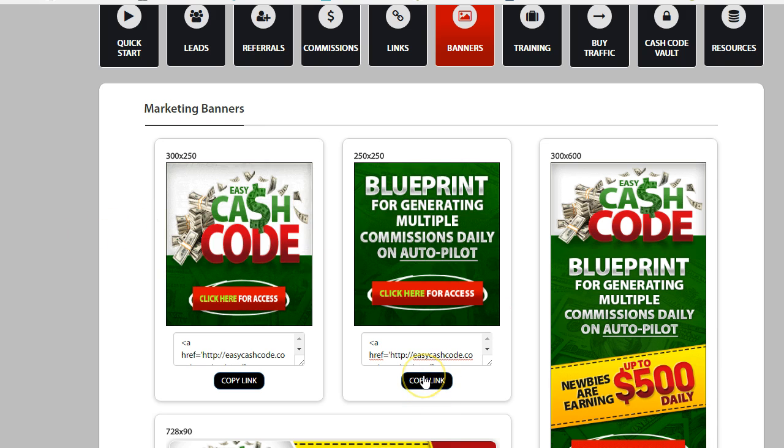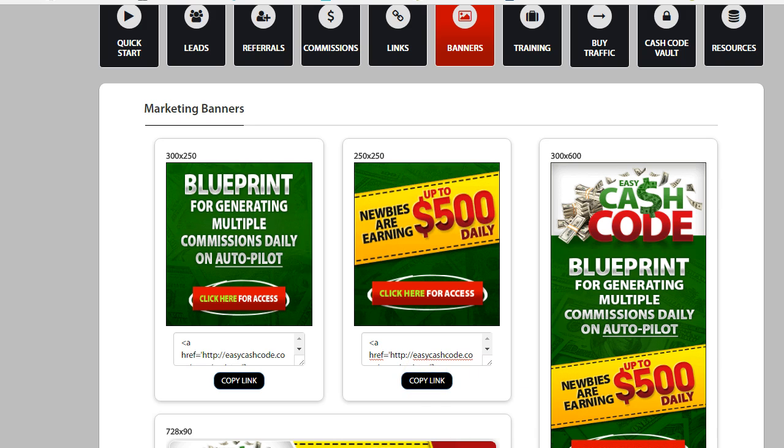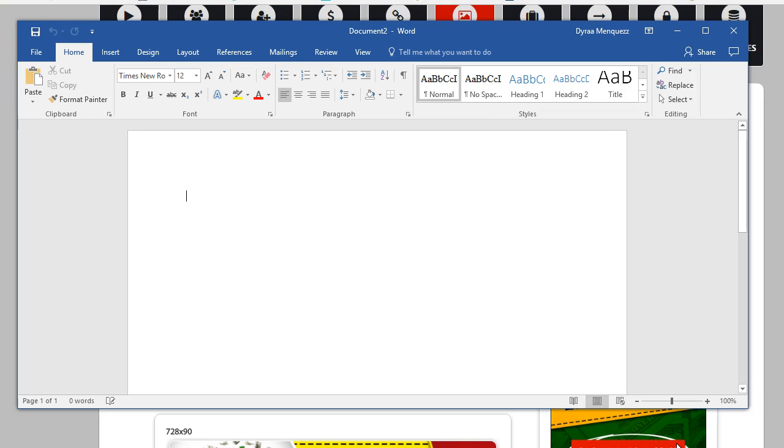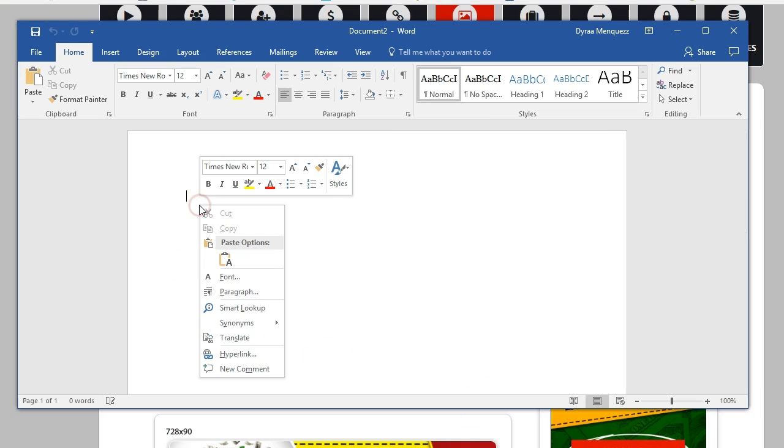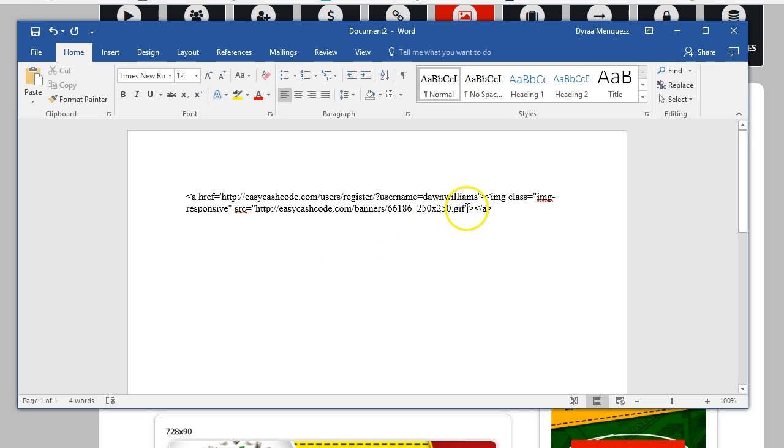So I'm going to copy this link. I'm going to click on here and it says copy link. And I'm going to open up a fresh document on Word and I'm going to paste it. And the code or the URL I'm looking for is this one right here that says Easy Cash Code dot com banners and name.